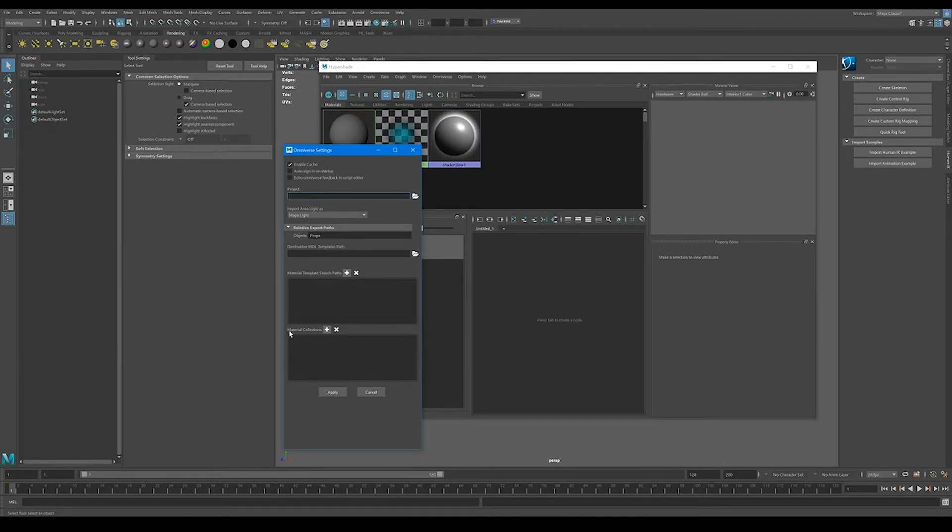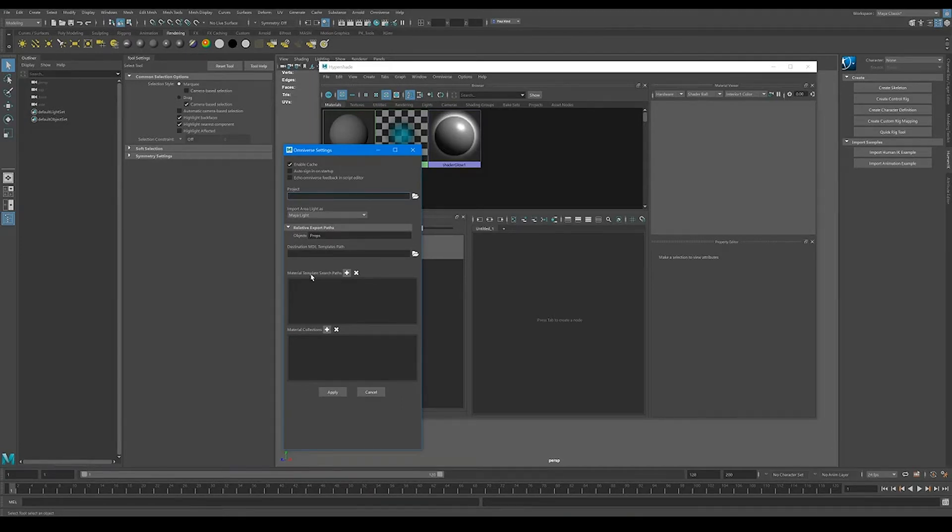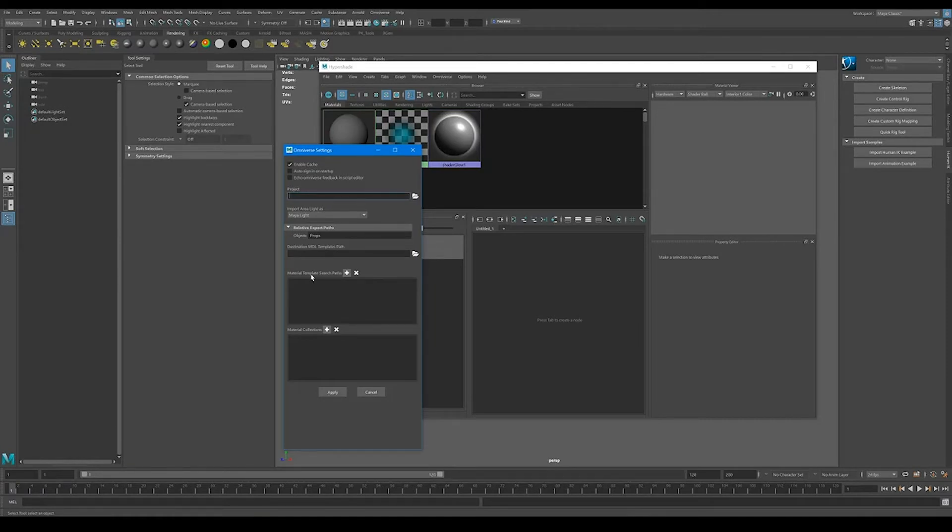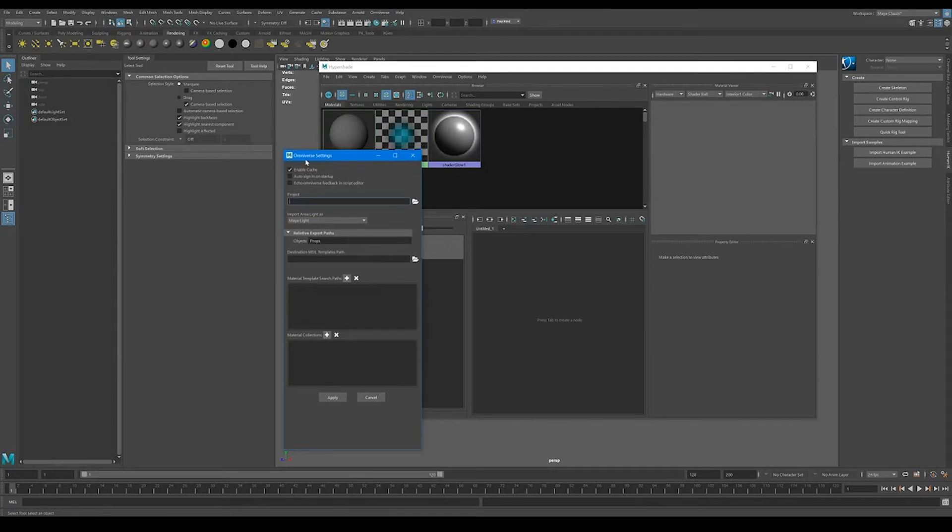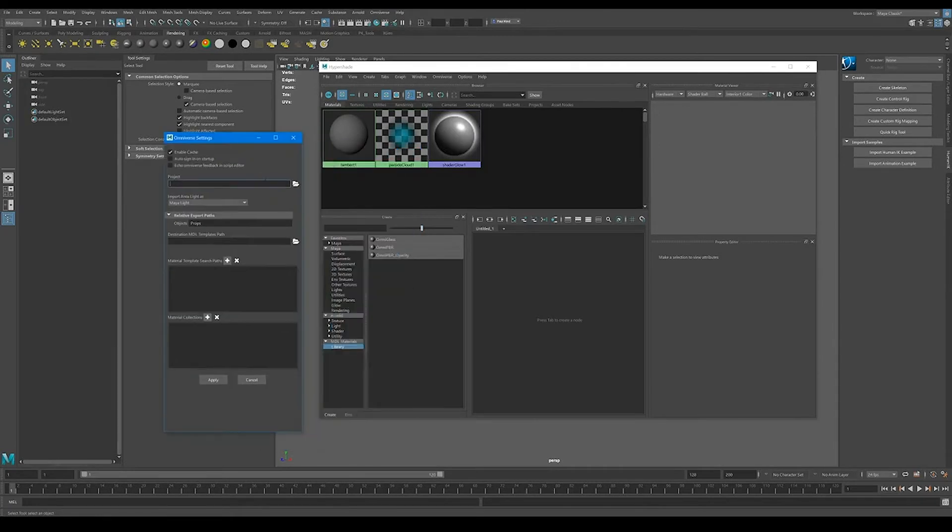Again, collections and template search paths are basically the exact same thing. They both look for MDLs that are valid. And if there's a valid MDL within that search path, it's going to go ahead and present them in our Hypershade panel right here, okay? So let's go ahead and do that really quick.